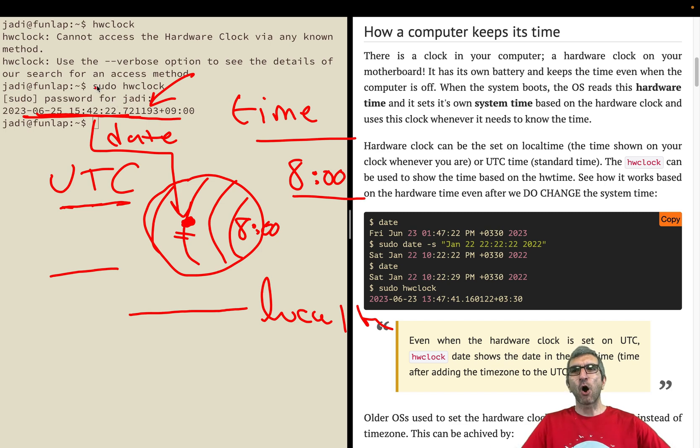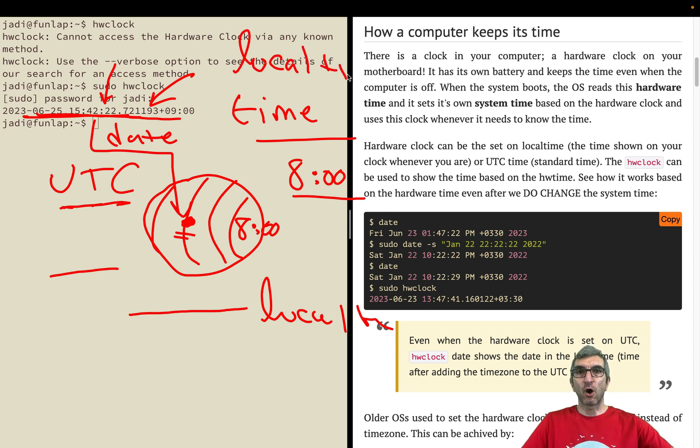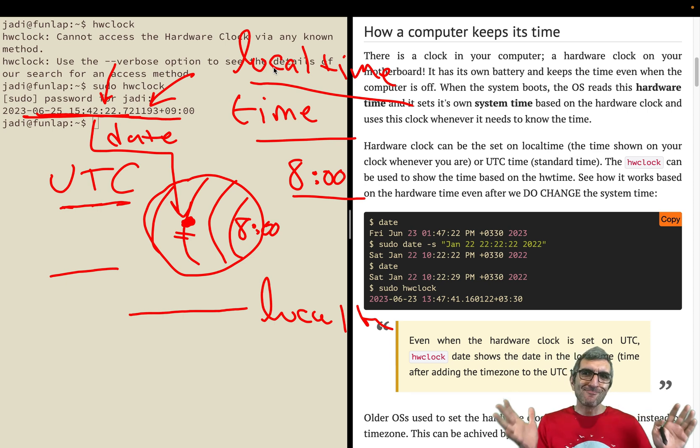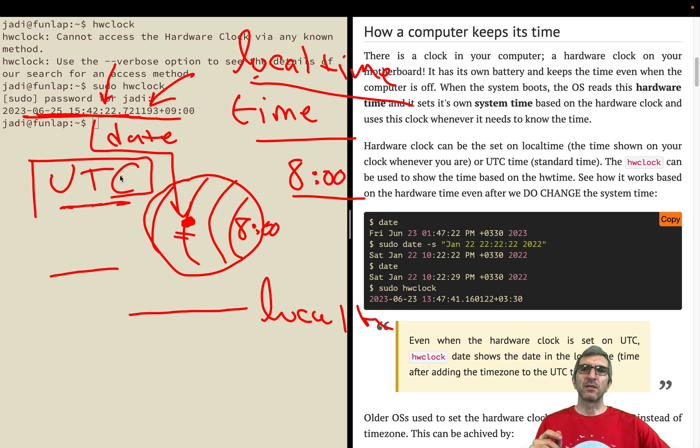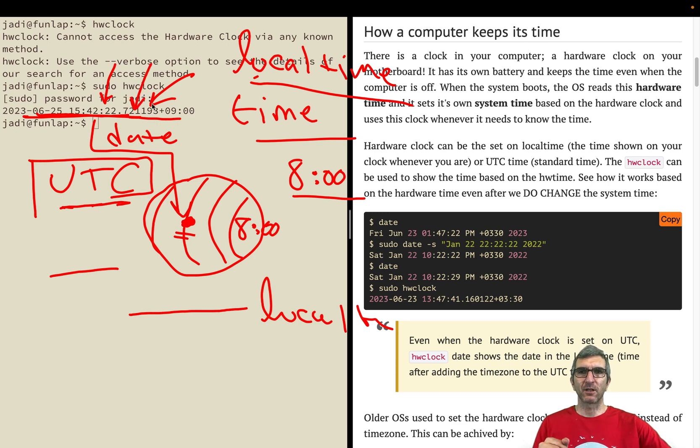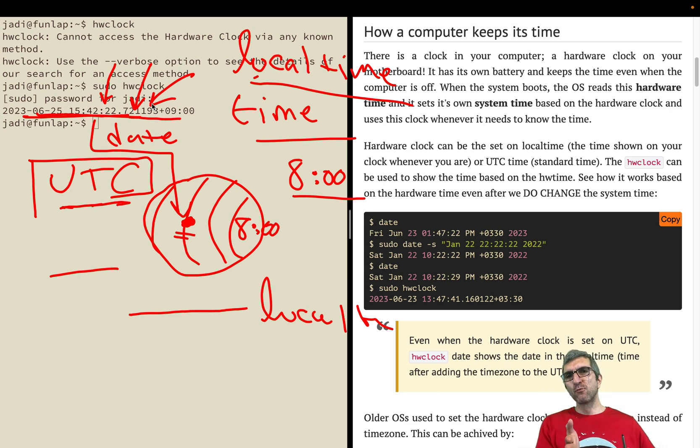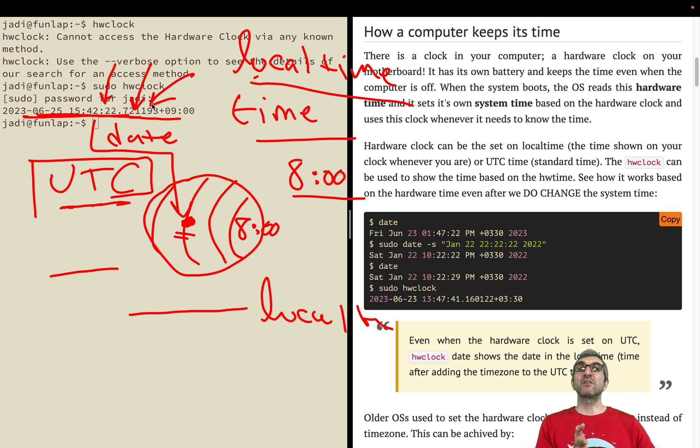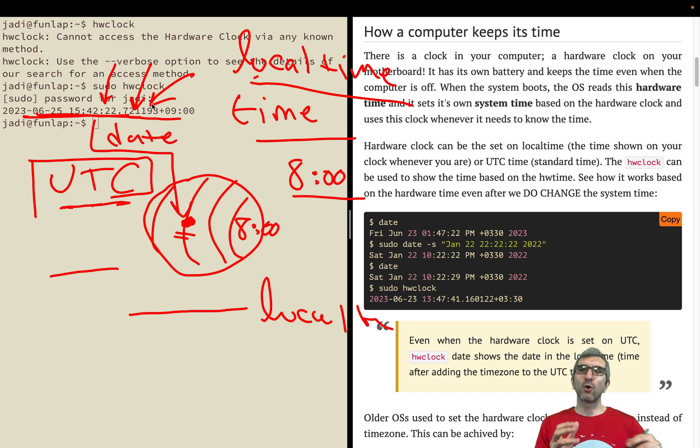On some operating systems, I'm sure older Windows, the hardware clock is set on the local time. Your hardware clock is used as your wall clock, not a good idea. It's not UTC. So your computer, if you say what's the time, it will just show the hardware time.